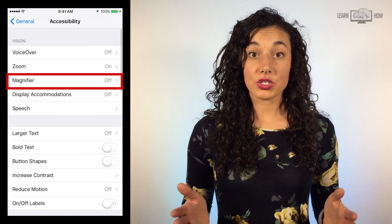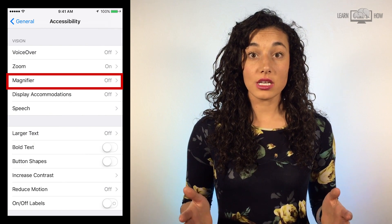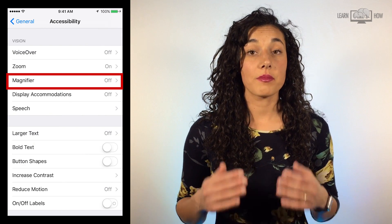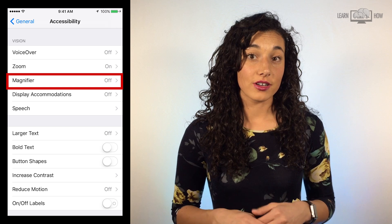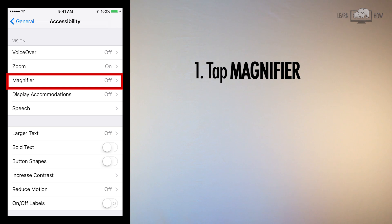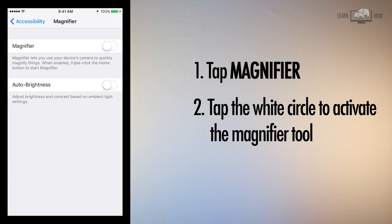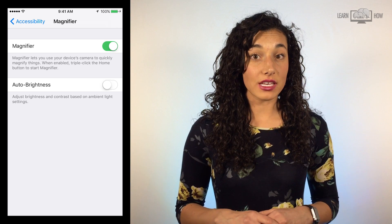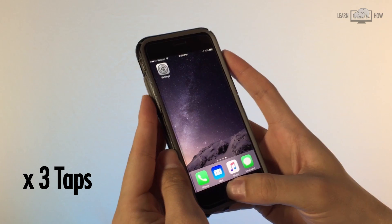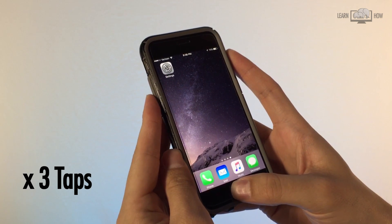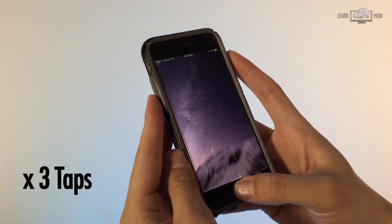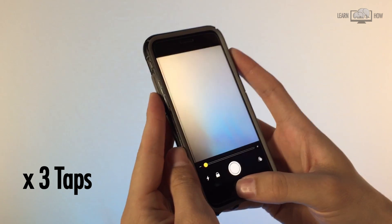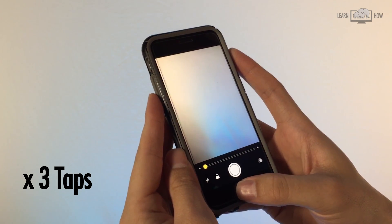Close to the top of the screen, you'll see an option called Magnifier. Tap Magnifier. Tap the white circle to activate the magnifier tool. Once activated, you can access the magnifier at any time by quickly tapping the home button 3 times.